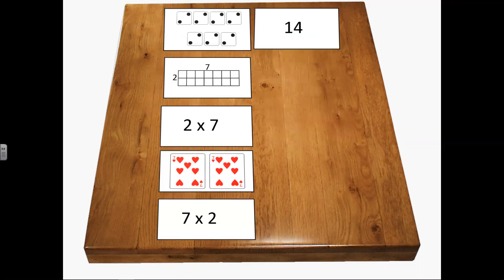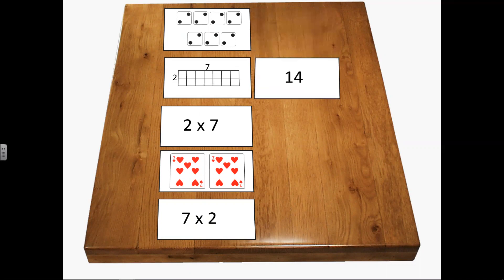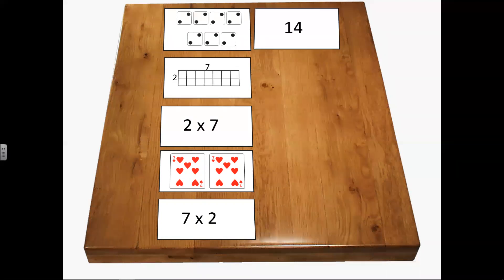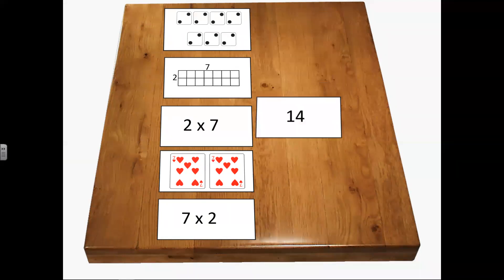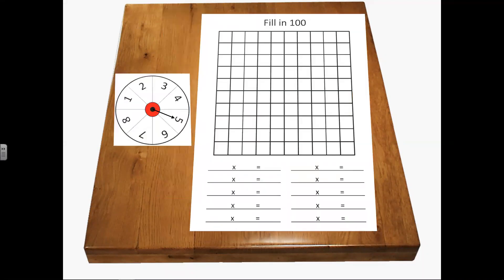Another way to work with the cards is to have students line up the cards, find the product, and again verbalize: 'seven twos is 14, two times seven is 14, two sevens is 14,' and so on.